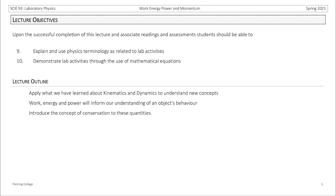Hello, and welcome to Lecture 6. This week we're going to discuss new concepts of work, energy, and power. To do this, we're going to apply what we've already learned about kinematics, the motion of objects, and dynamics, the application of forces, to understand these new concepts.